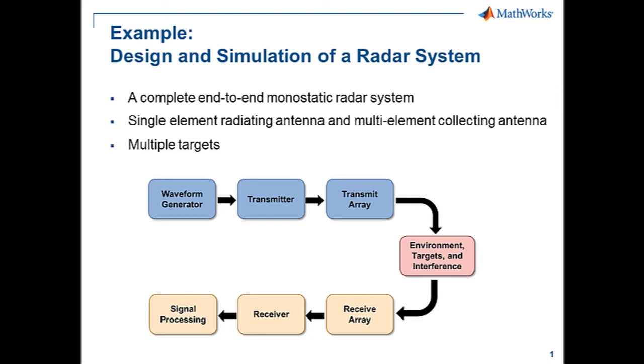This tutorial describes how to model and simulate an end-to-end radar system using Phased Array System Toolbox. As an example, we have built a complete monostatic radar system with a single element for the radiating antenna and multiple elements for the collecting antenna. We'll then model and track multiple targets.